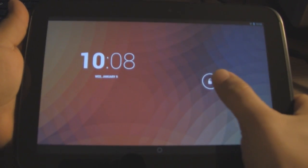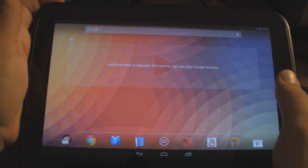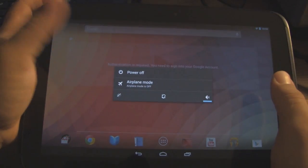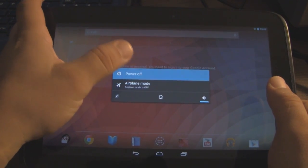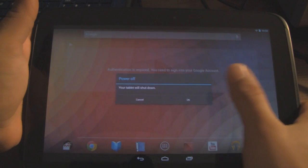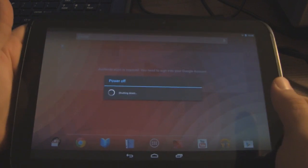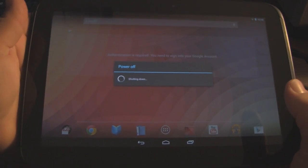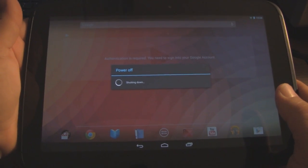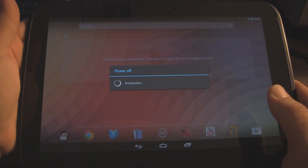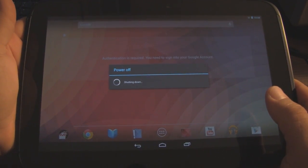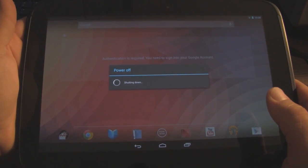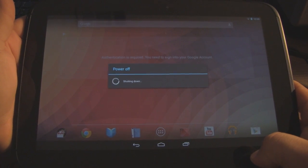Okay guys. Over here on the Nexus 10. I downloaded the files that we're going to need. And now we're going to power off the device. That way we can boot it up into the custom recovery and install the custom firmware.